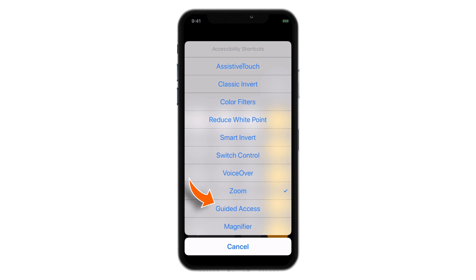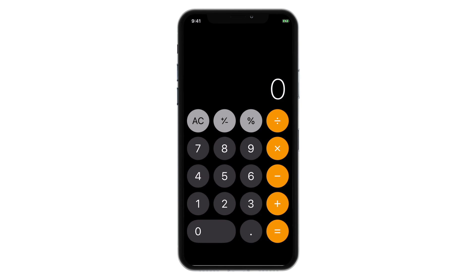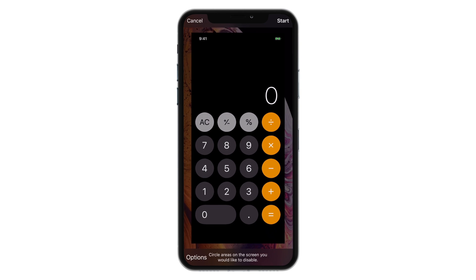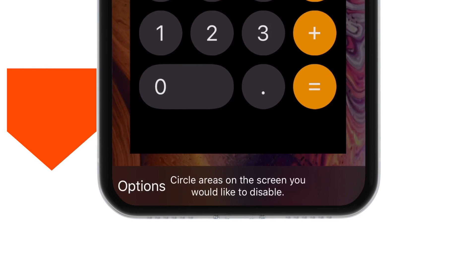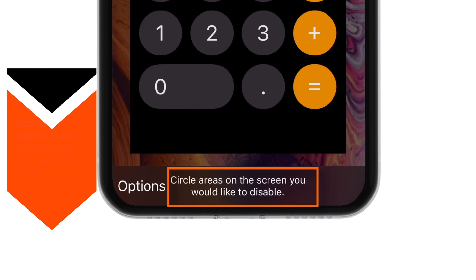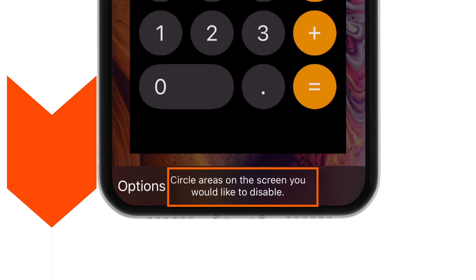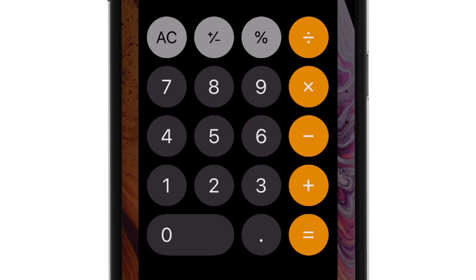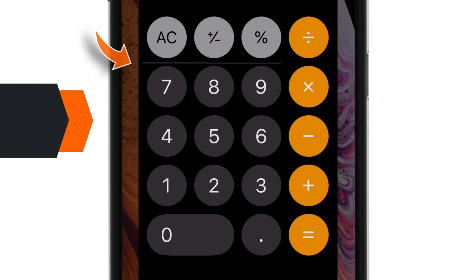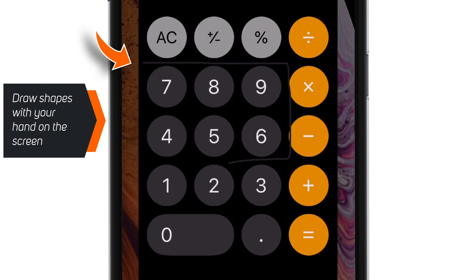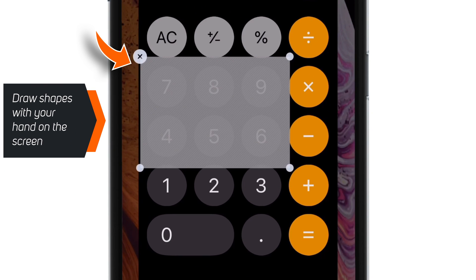Triple-click the Power button, or the Home button if you have one. Now select Guided Access from the menu. Before you start using the Guided Access feature, you need to set up a few more settings. First, disable the different areas of the screen that you don't want the user to access. It's very easy — just draw shapes with your hand on the screen.